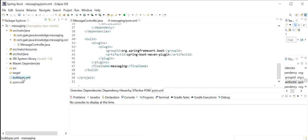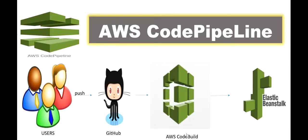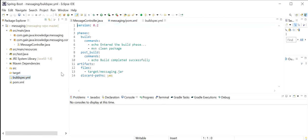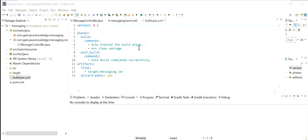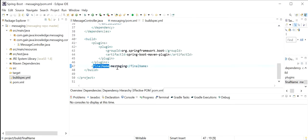Here I have created one file related to AWS CodeBuild. AWS CodeBuild will take the buildspec.yml file as input. In this file we need to configure the steps for how to build the code. We have defined version 0.2 and build phase commands. When the build starts, the message 'Entered the build phase' will be printed on console, then we perform maven clean package. After a successful build, the message 'Build completed successfully' will be printed. In artifacts, we have defined the jar file location and the jar file name is messaging.jar. We have defined the final name as messaging, so when the jar is created its name will be messaging.jar.